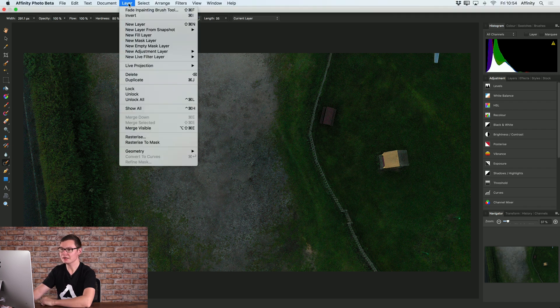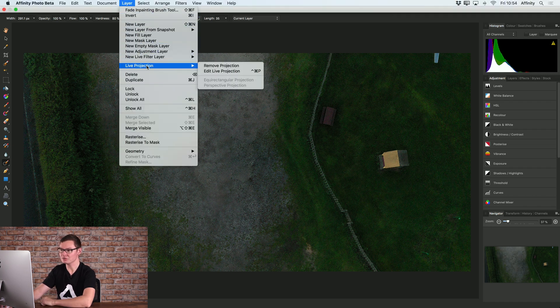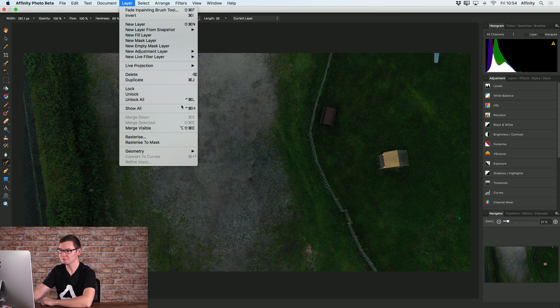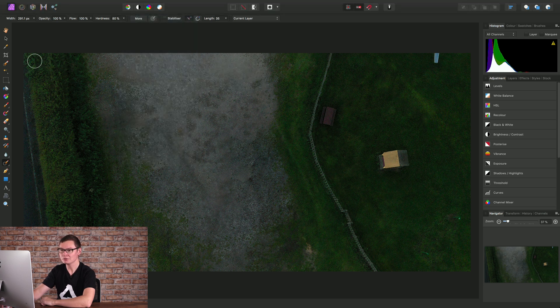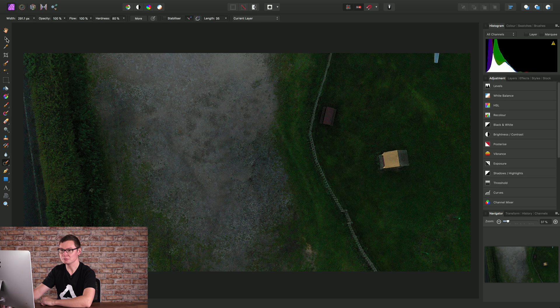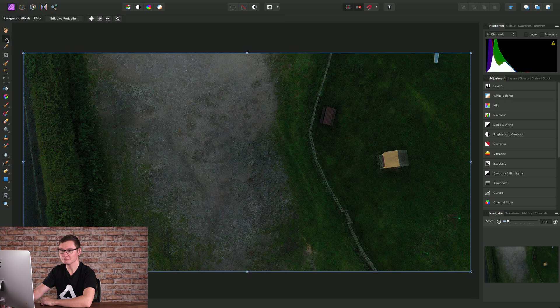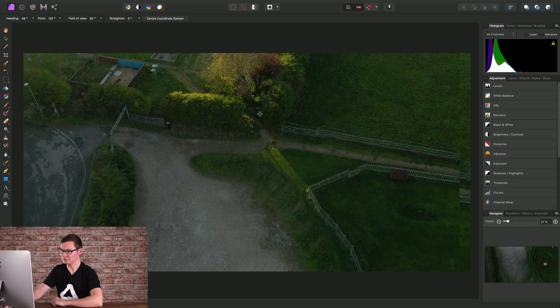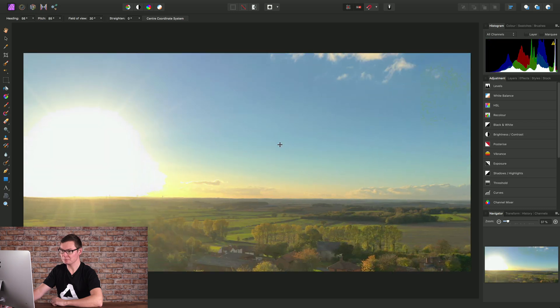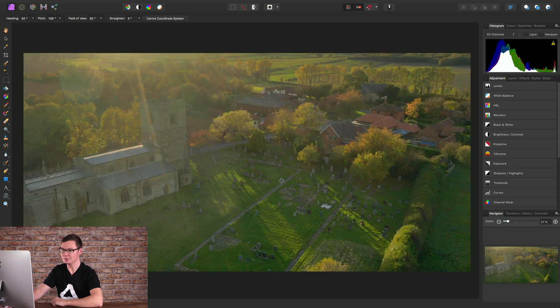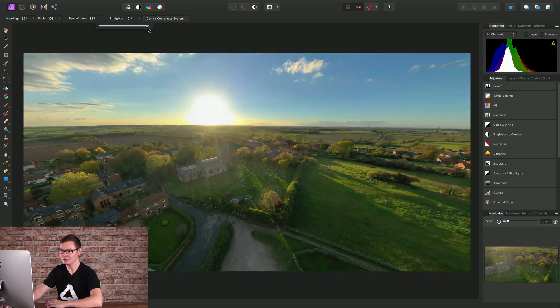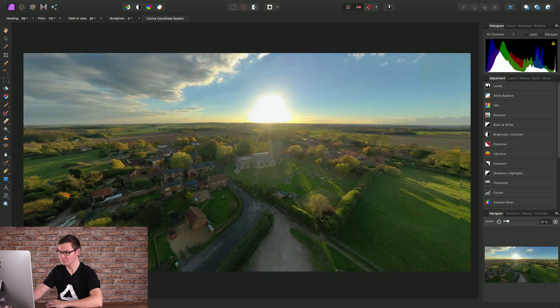We can go to Layer, Live Projection, and select Edit Live Projection, which also has a keyboard shortcut. Or we can select the move tool, where we have Edit Live Projection on the context toolbar. This gets us back to being able to pan around our 360 image.